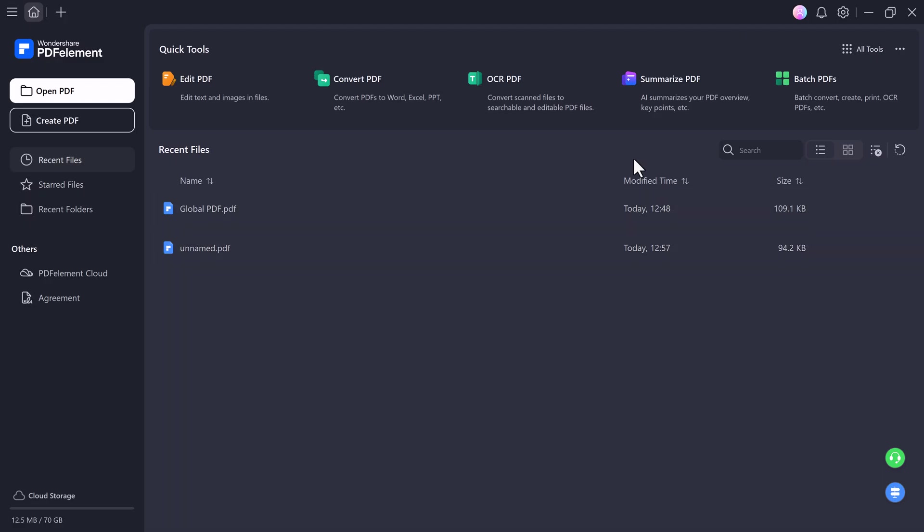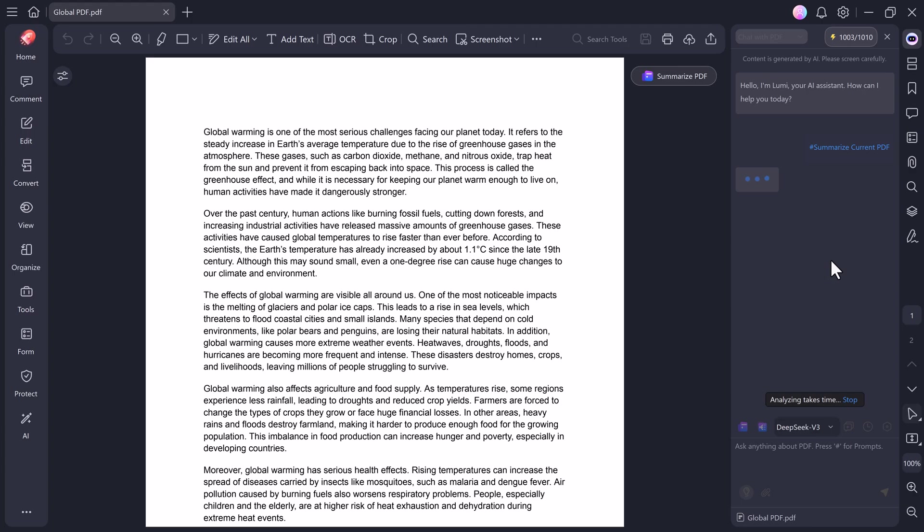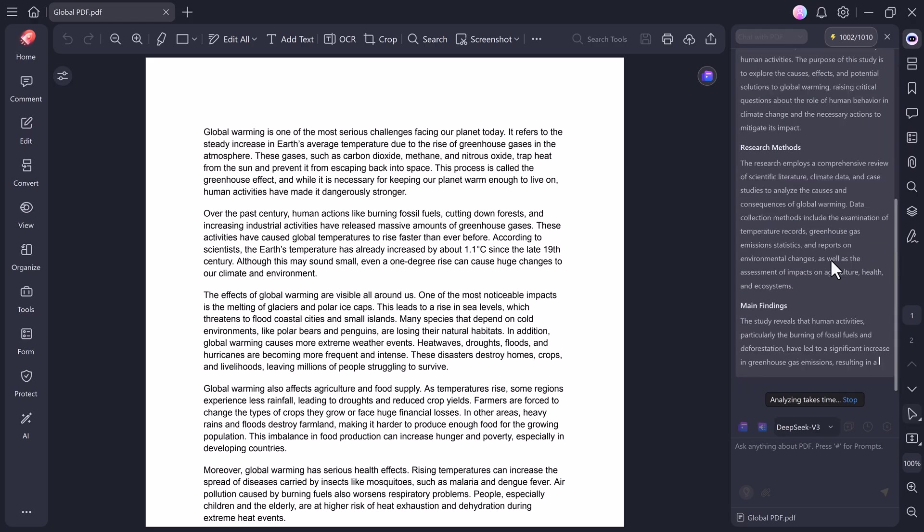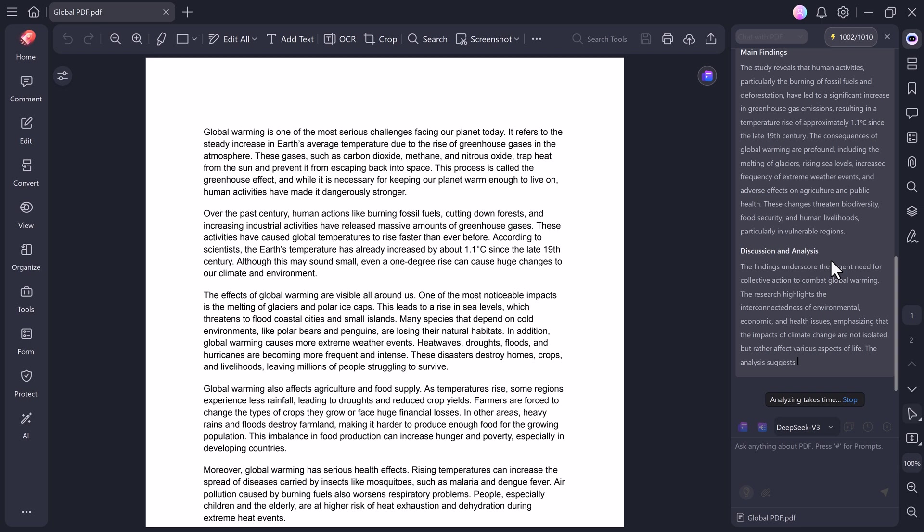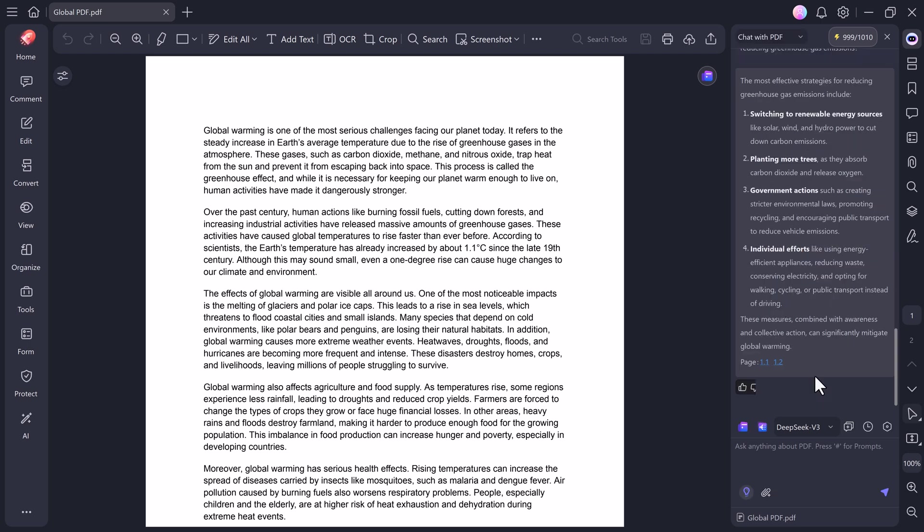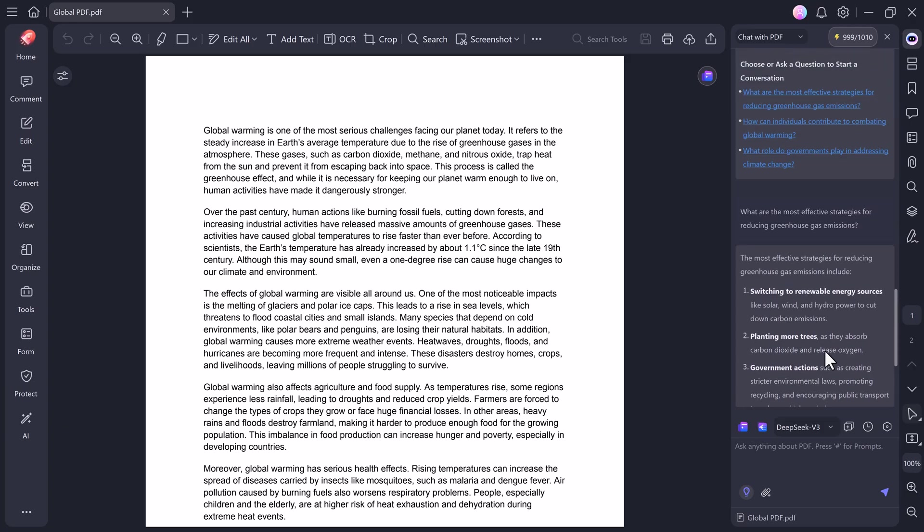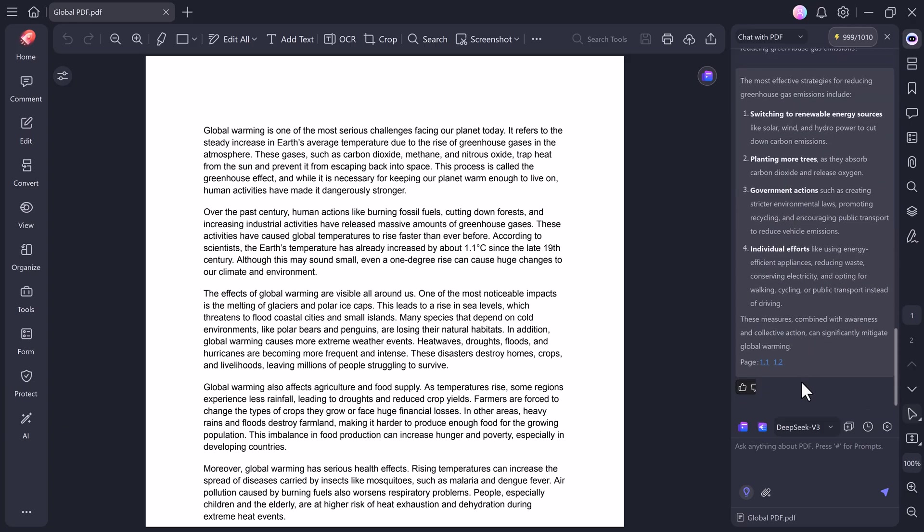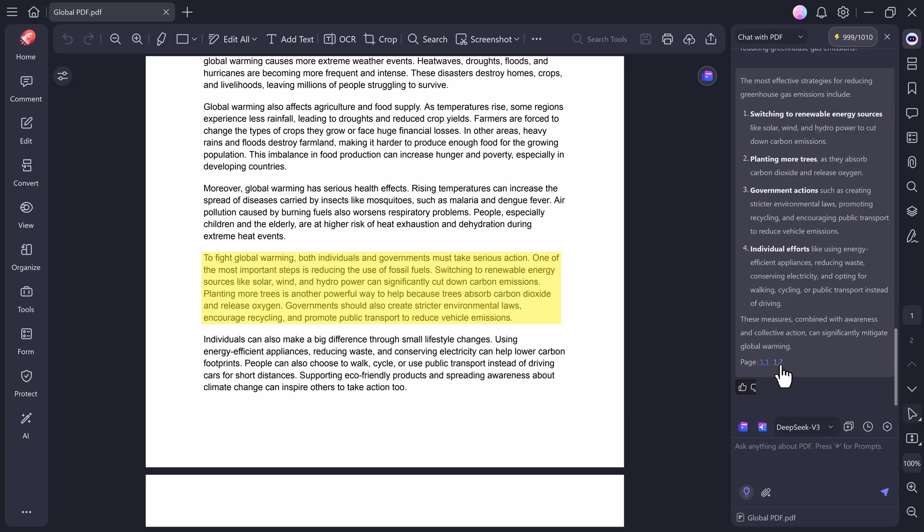Next, we have the Summarize feature, powered by AI. This is one of my personal favorites because it can save so much time. If you have a long PDF and you just want the key points, simply click on Summarize PDF, upload your file, and PDF Element will instantly generate a clear, concise summary. You can even ask follow-up questions about your file, like what are the main ideas, or Summarize Section 3, and it will show you the results instantly.